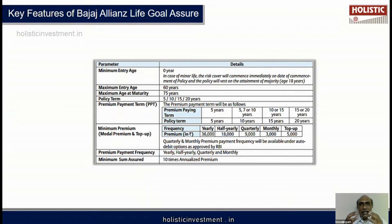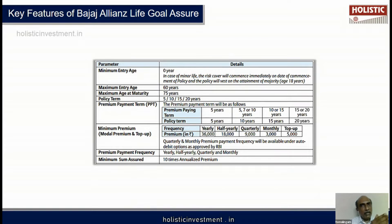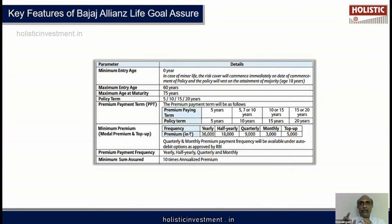The premium collected from you will be invested in two different portions. A portion of the money will be paid towards giving you life cover. After giving the life cover charges and mortality charges, the balance money will be invested in market linked investments - which can be stock market linked or money market linked funds.